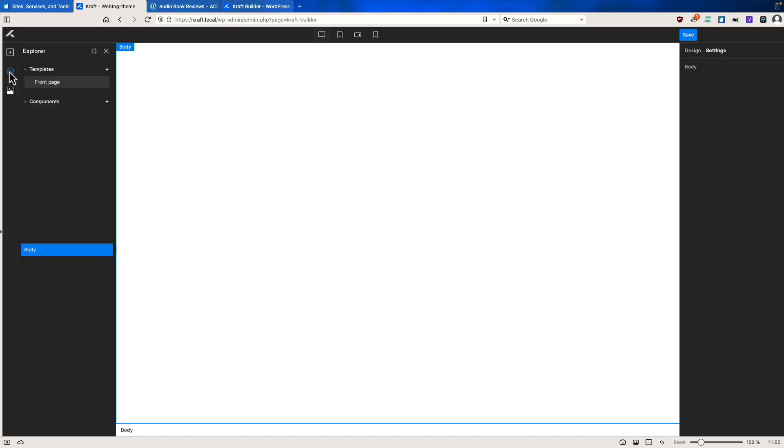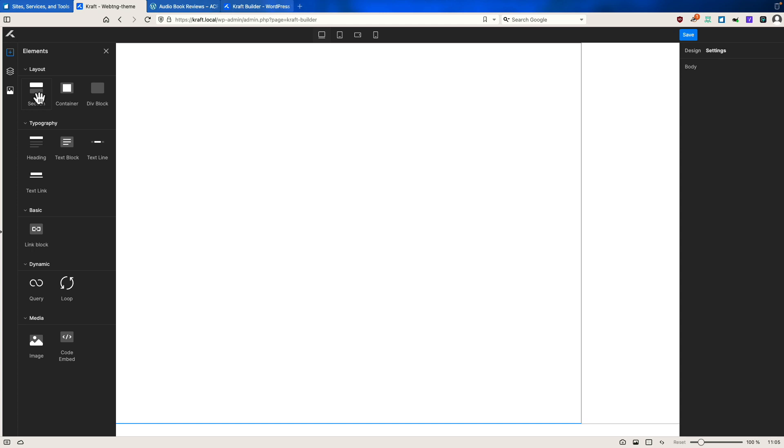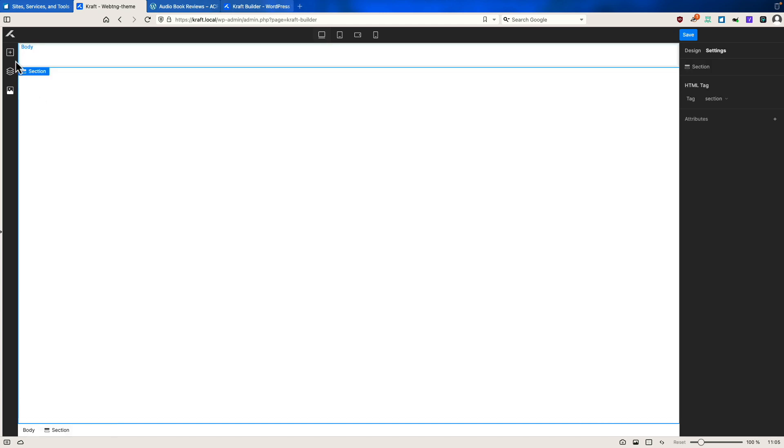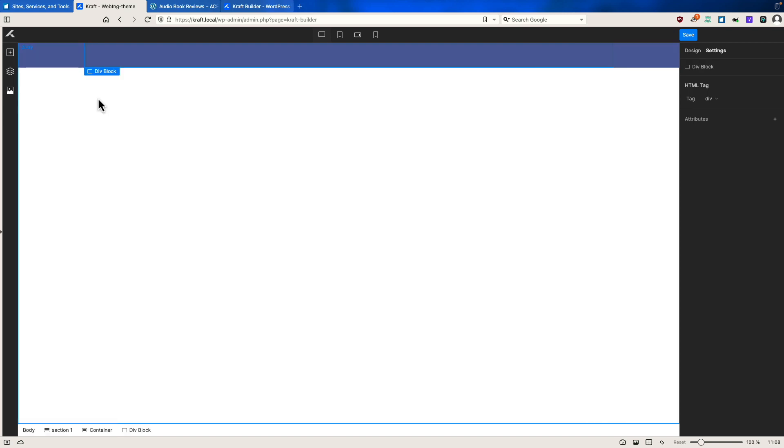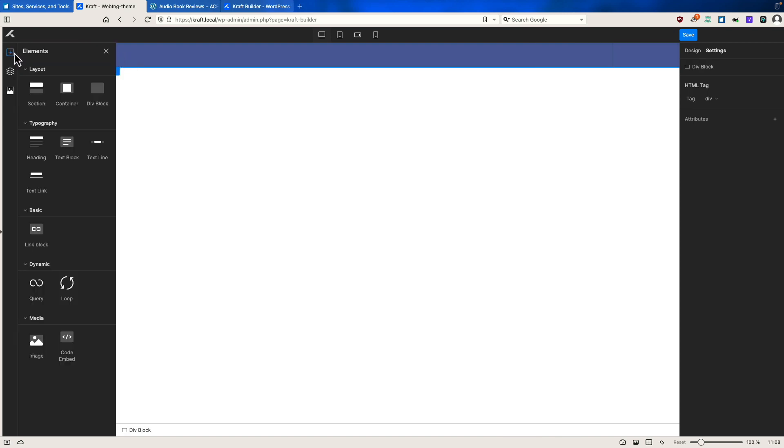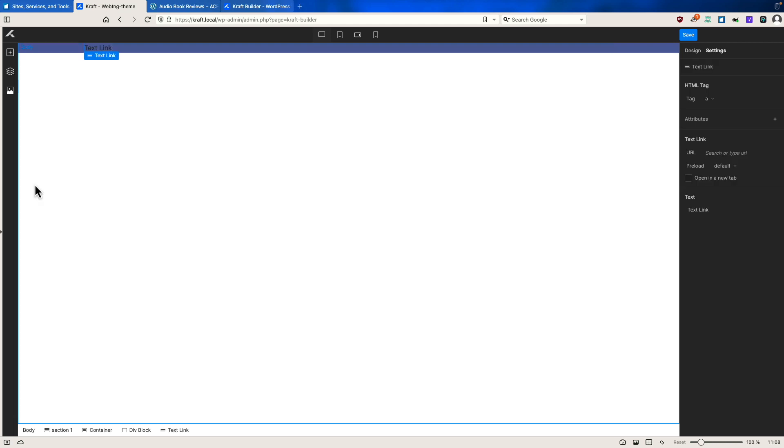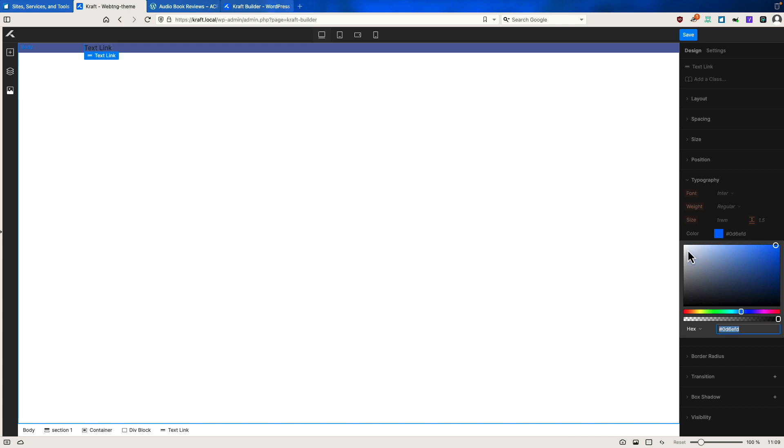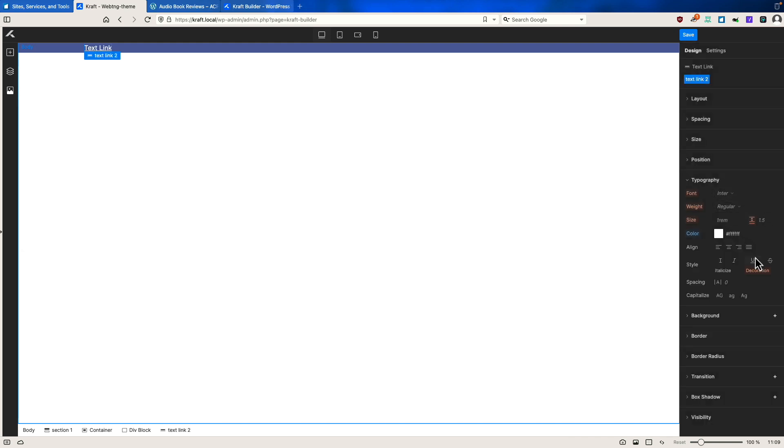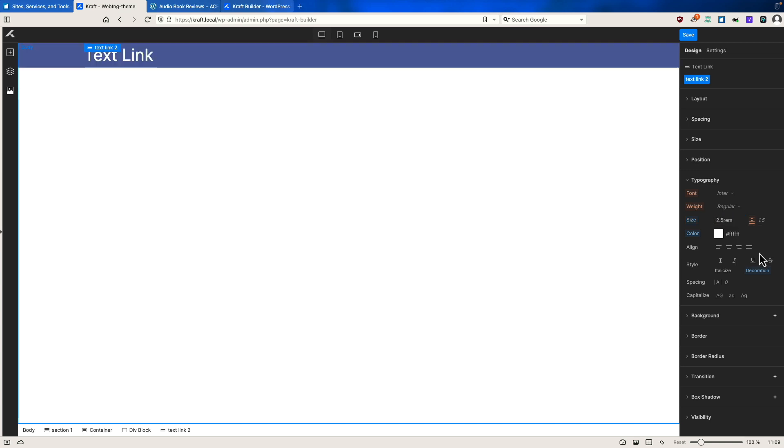So I'm going to go here and select the body. And then I'm going to add a section and I'm going to add a container inside the section. And then I'll add the div block. And inside the block, I will add a text link. And let's go for design topography. Let's make it white and then it's underlined. So let's remove the underline and for size, let's make it 2.5 rim.